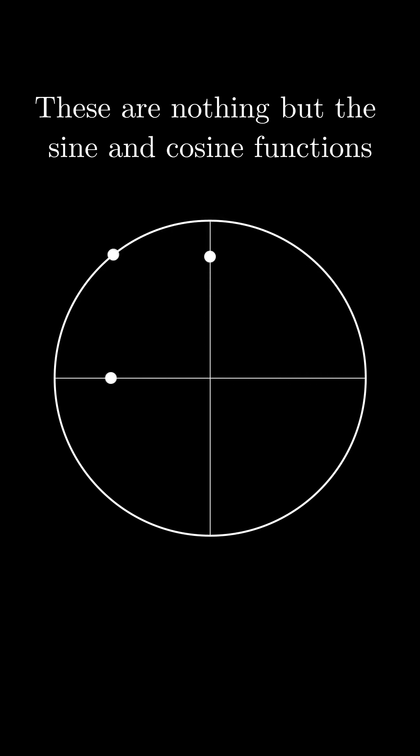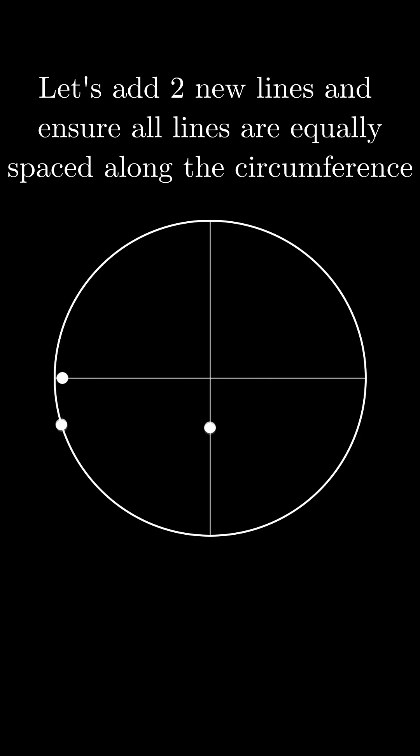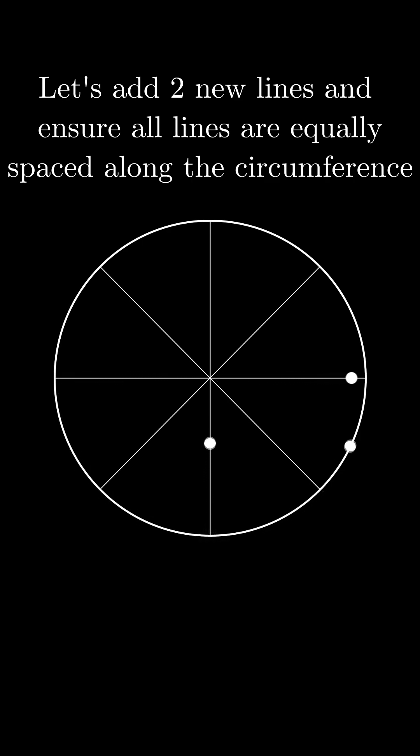Now, let's crank up the number of lines, adding two new lines such that all lines are equally spaced along the circumference.